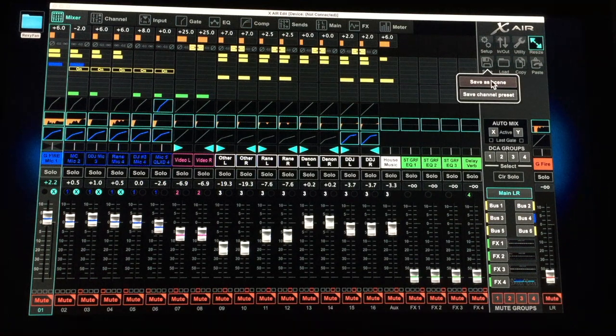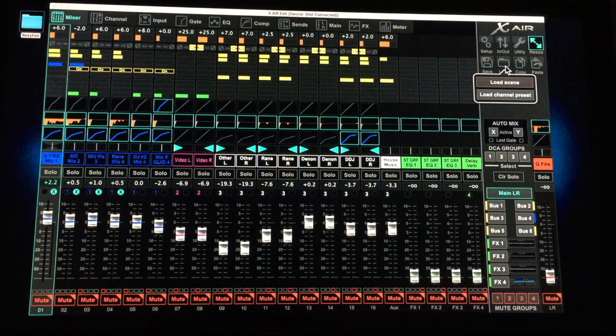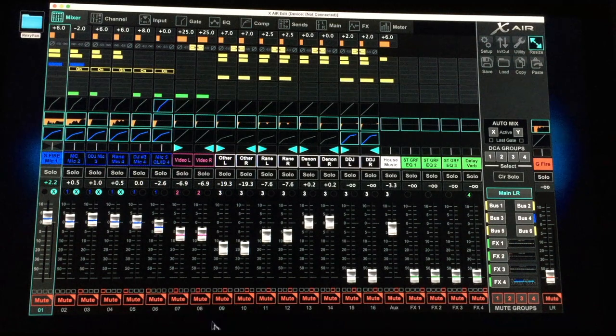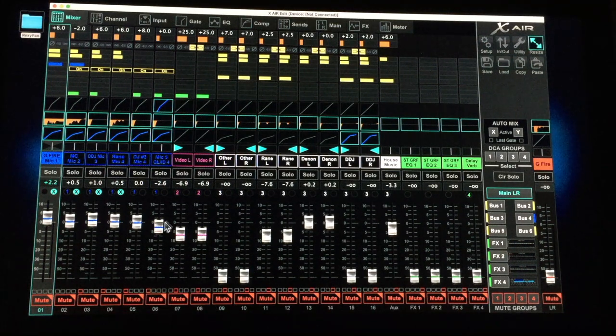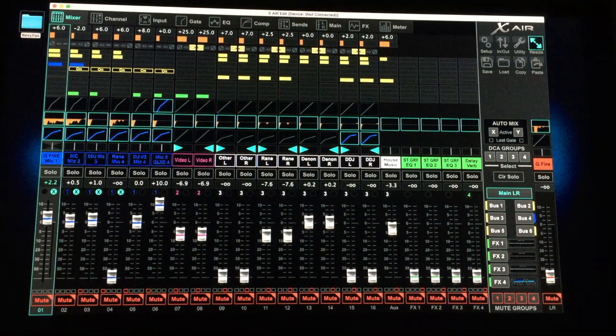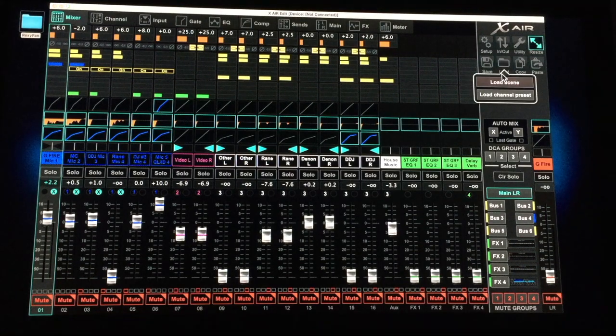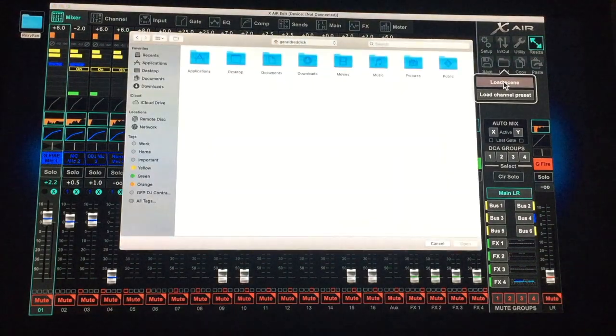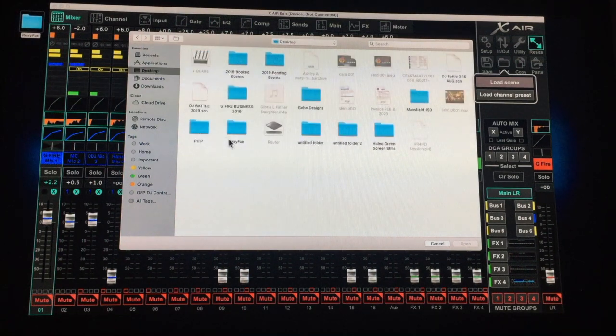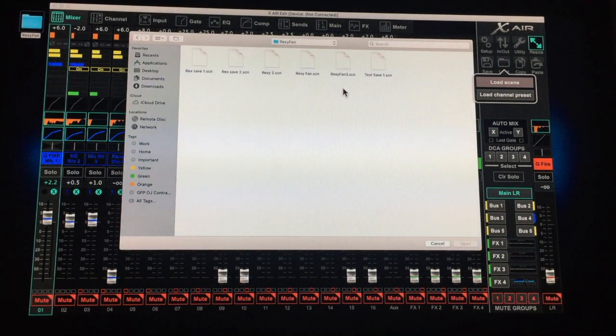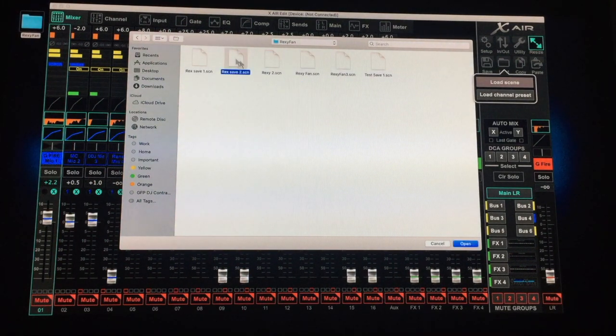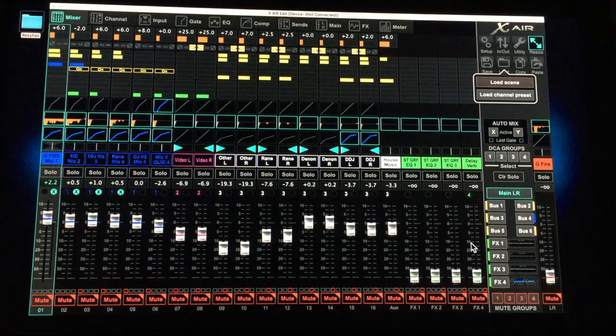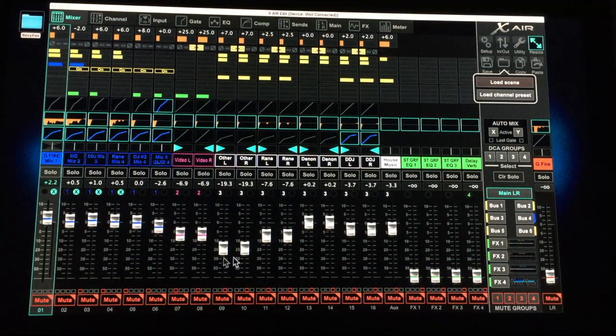So to load Rex save two, we just go here. And here, this is how we're going to verify we're loading Rex save two. So I'm going to change things up a bit right here, just because, and we're going to load, load scene, find the folder, Rex save two scene, right there. And watch what happens when I click open. So we're going right back to the Rex save two scene.